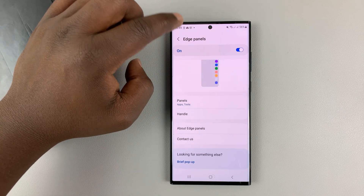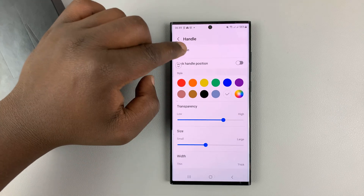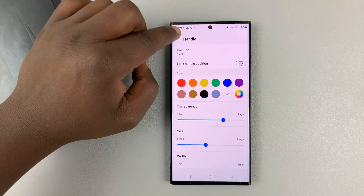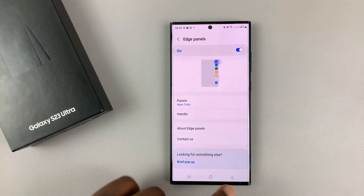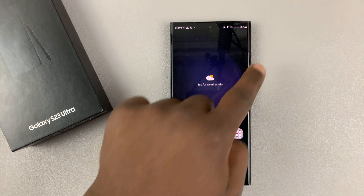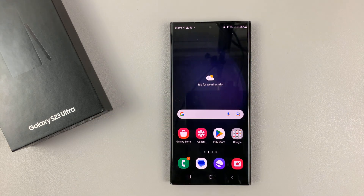And to move it back to the right, again go to Handle, and you can move it to the right-hand side. It's as simple as that. Thanks for watching — leave your comments and questions down below, and good luck.